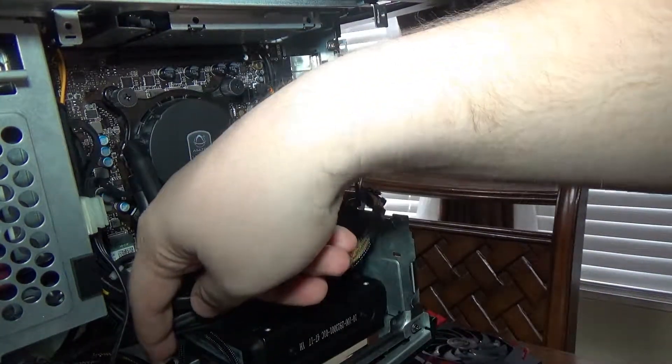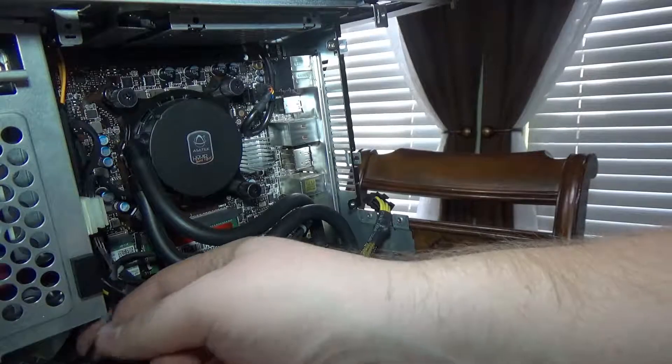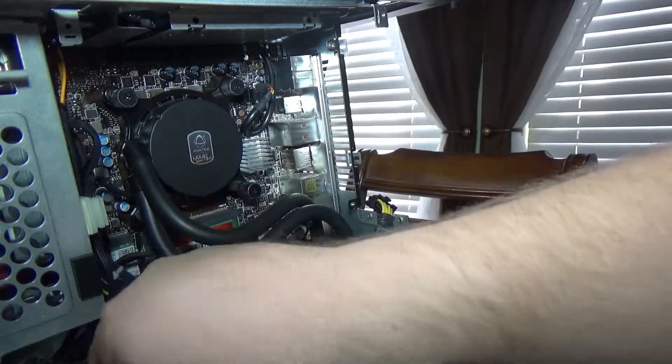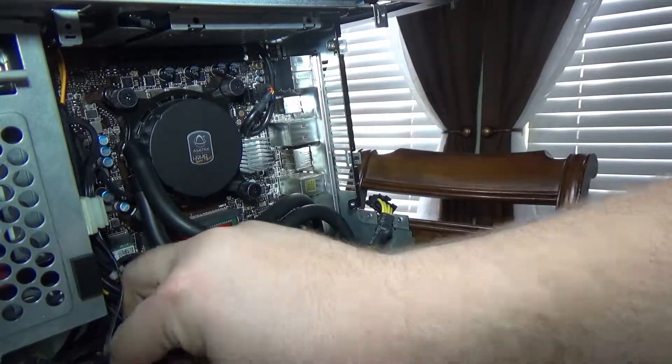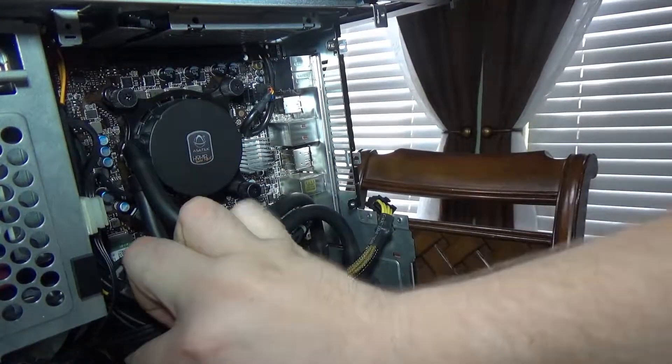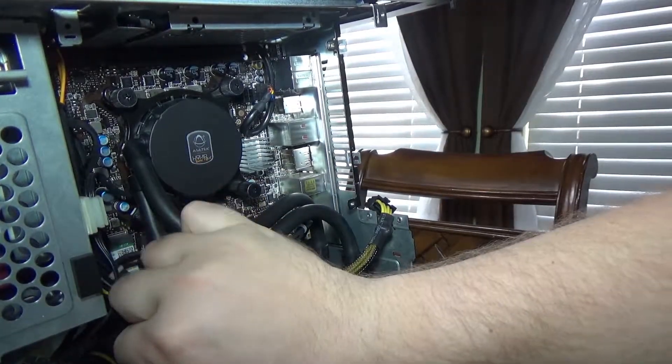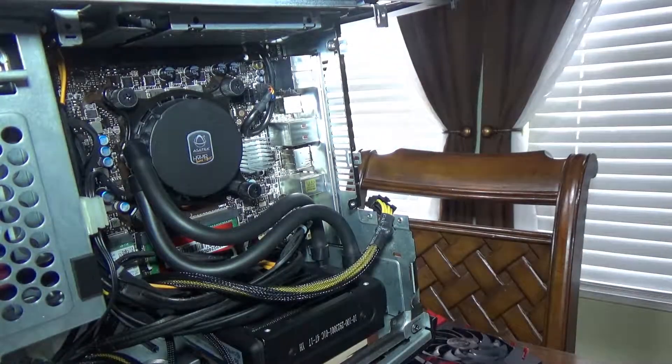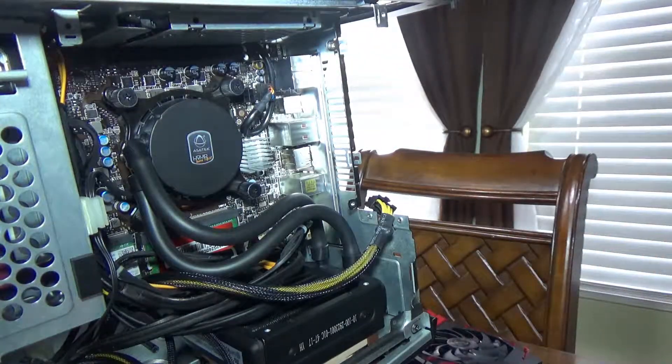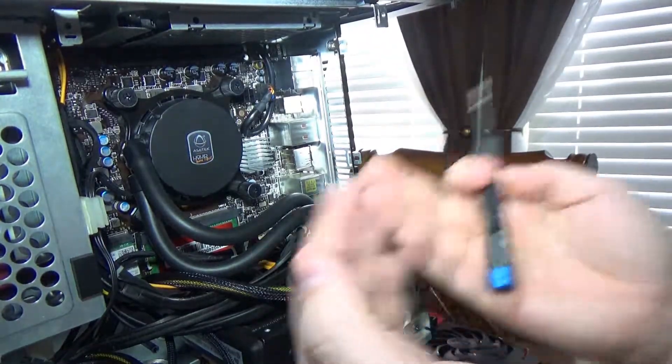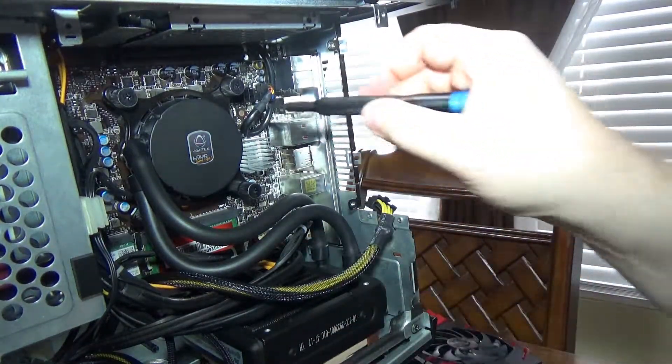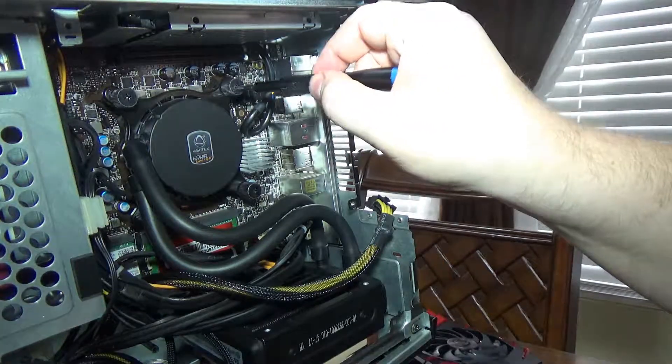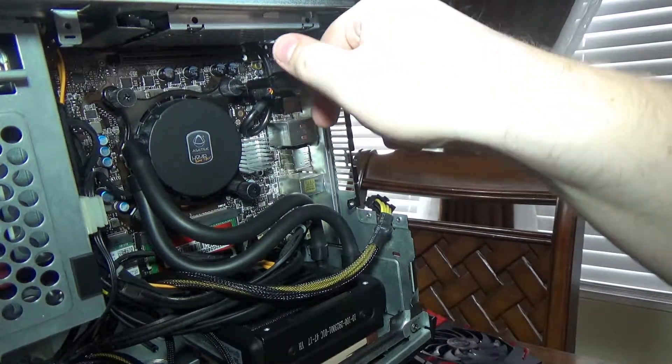I guess it's just removing that fan and the pump. There we go. All right, it's time for extraction. It's like a dentist.